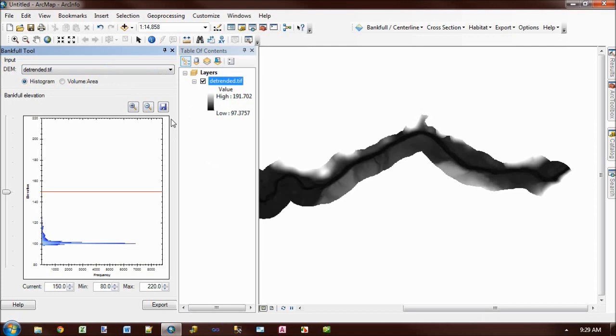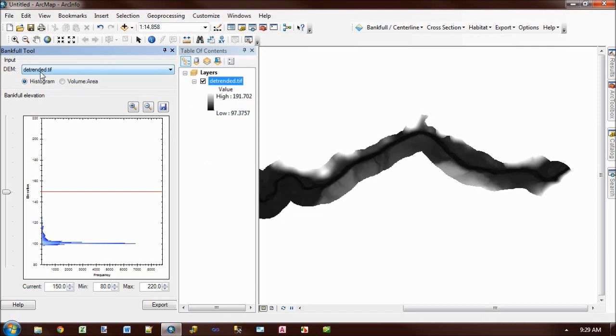And again, make sure you do use a detrended DEM, not a raw DEM. Because we're going to raise and lower the water level. And in a raw DEM, that water is just going to flow out of the channel.